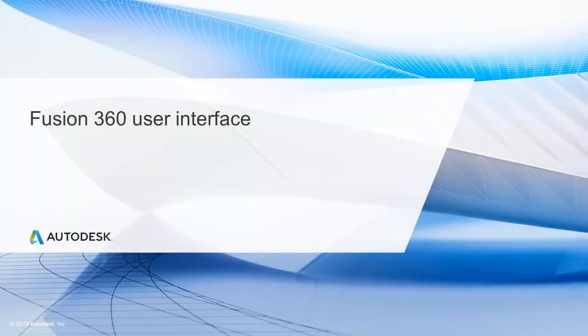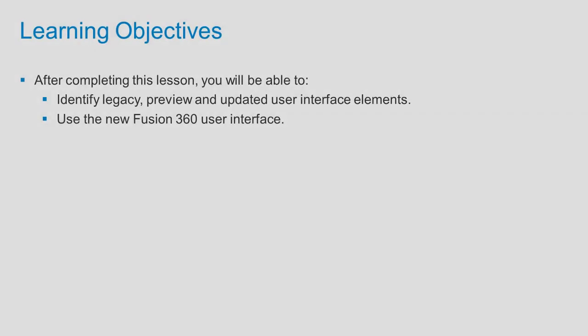Fusion 360 User Interface. After completing this lesson, you'll be able to identify legacy, preview and updated user interface elements and use the new Fusion 360 user interface.